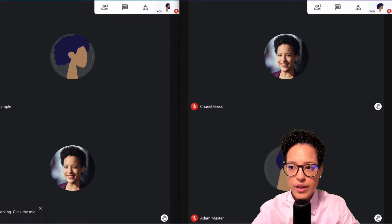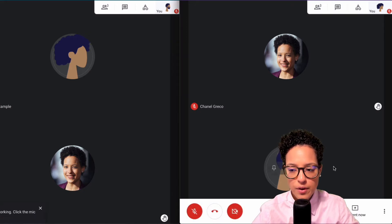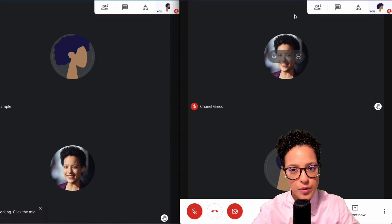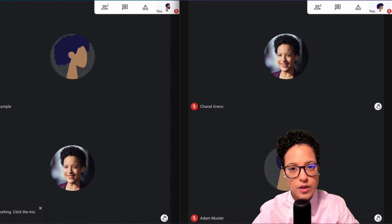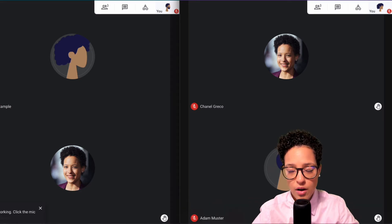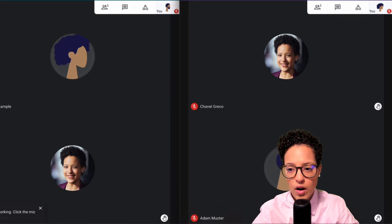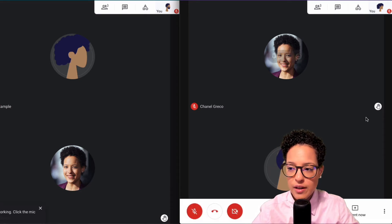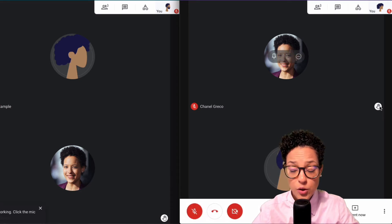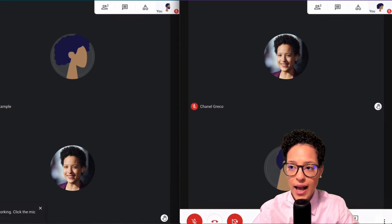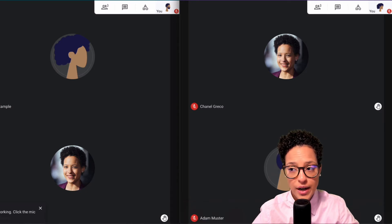So this is Jaina Example's view. She's the owner of this call and she can visually see that Chanel and Adam have both raised their hands.